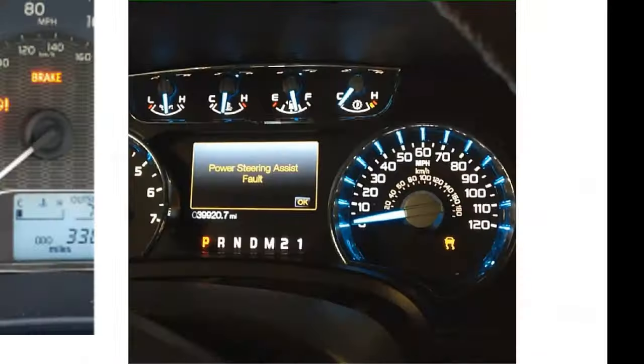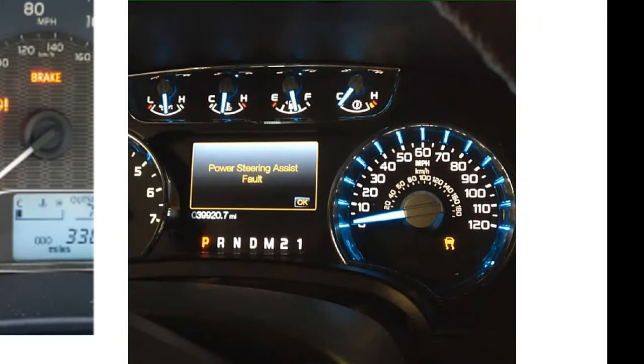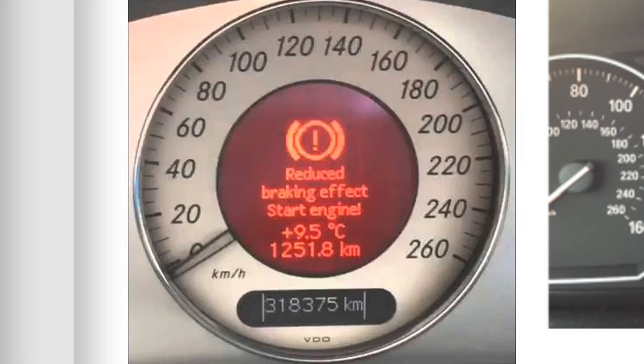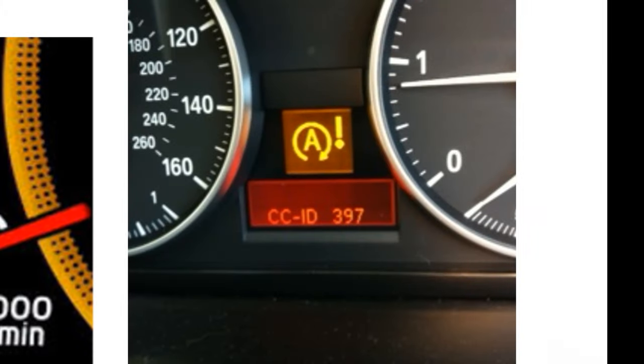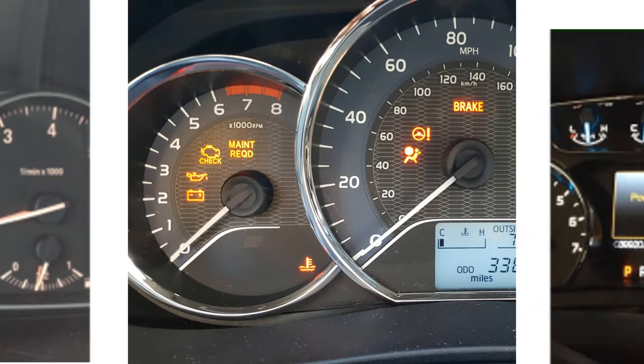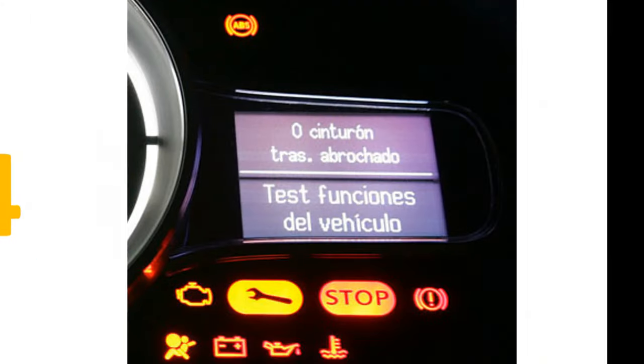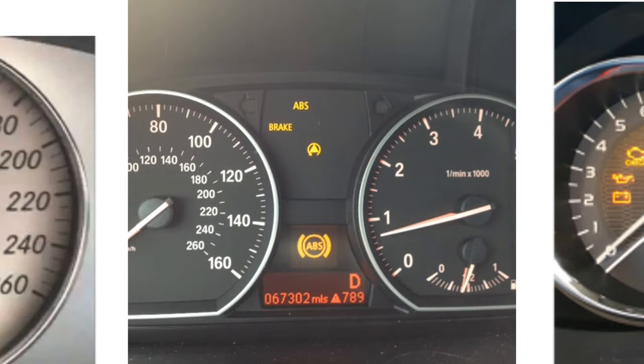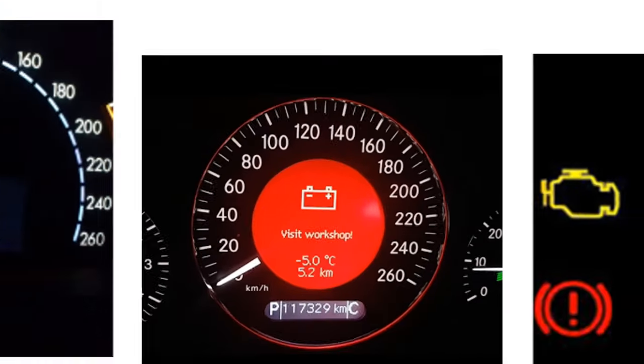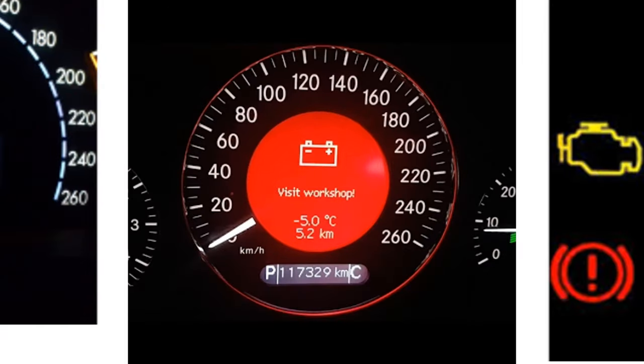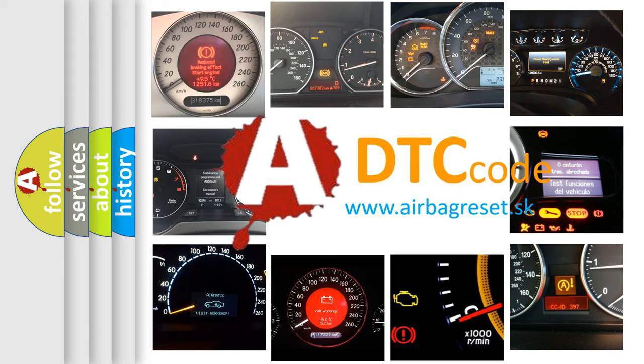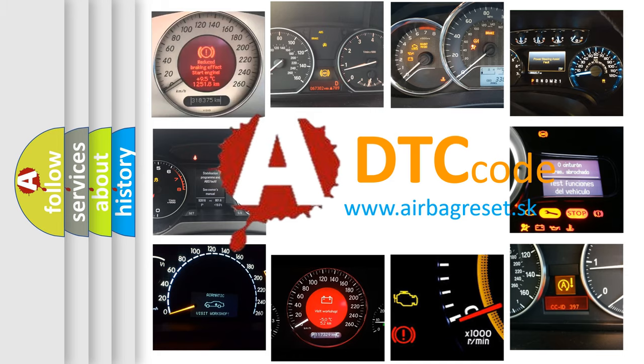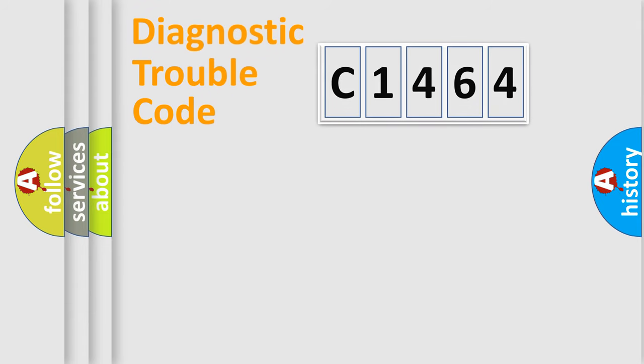Welcome to this video. Are you interested in why your vehicle diagnosis displays C1464? How is the error code interpreted by the vehicle? What does C1464 mean, and how do you correct this fault? Today we will find answers to these questions together.